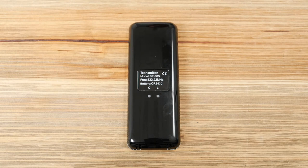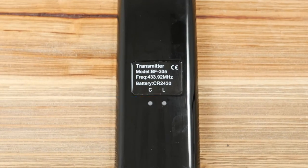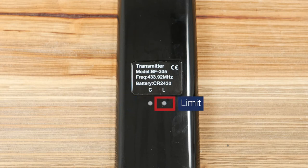On the back of the remote, there are two more buttons we'll be using: C for Confirm and L for Limit.